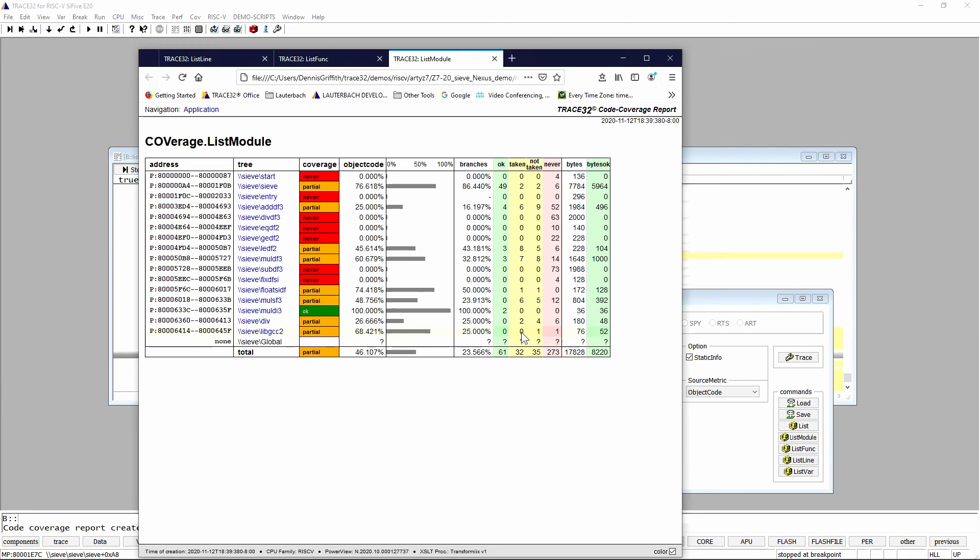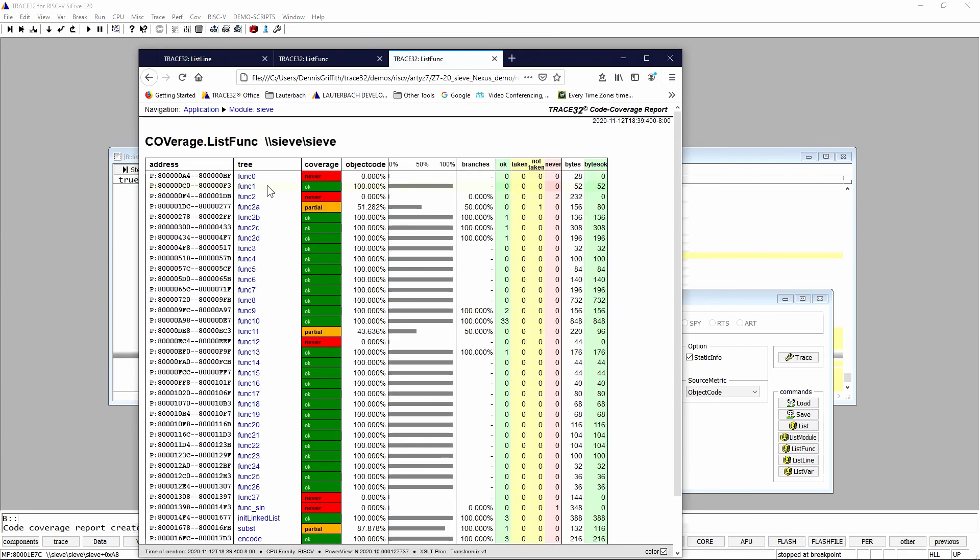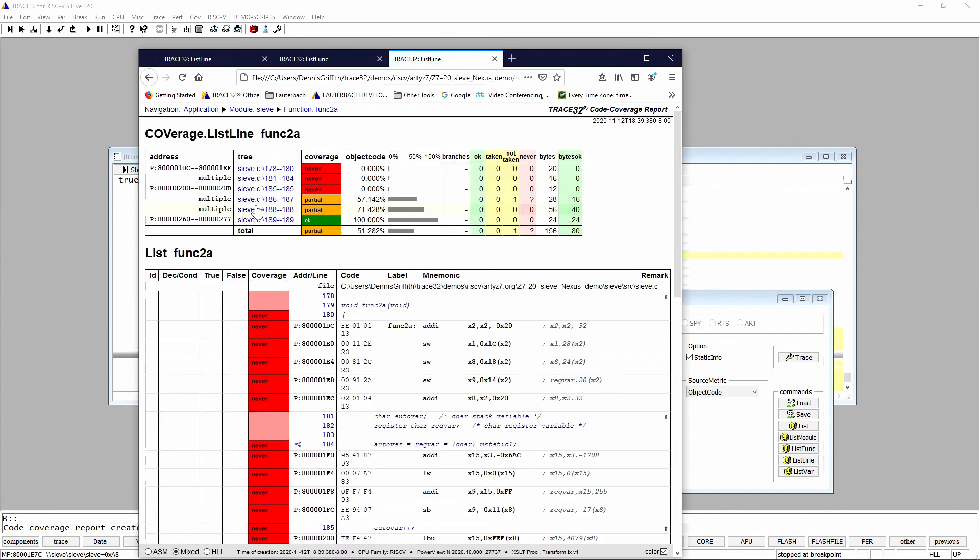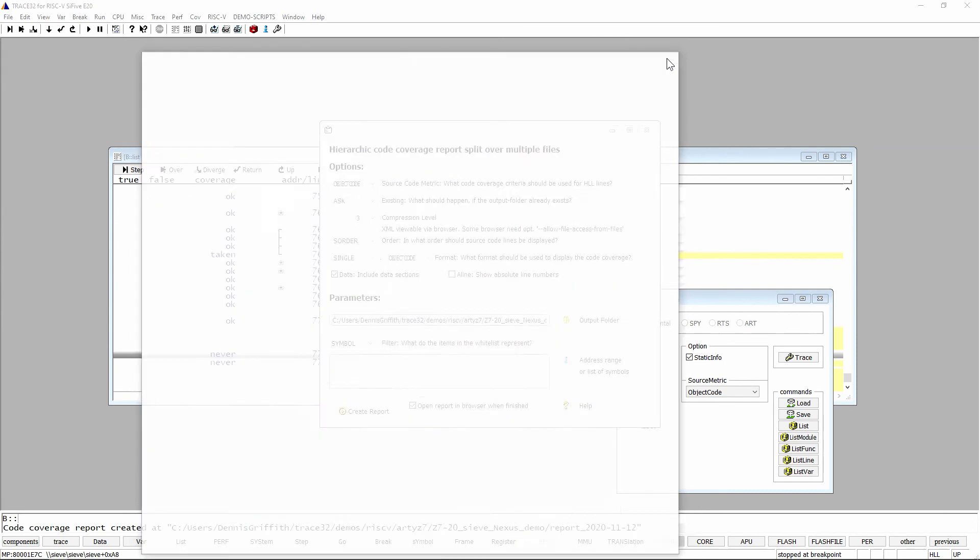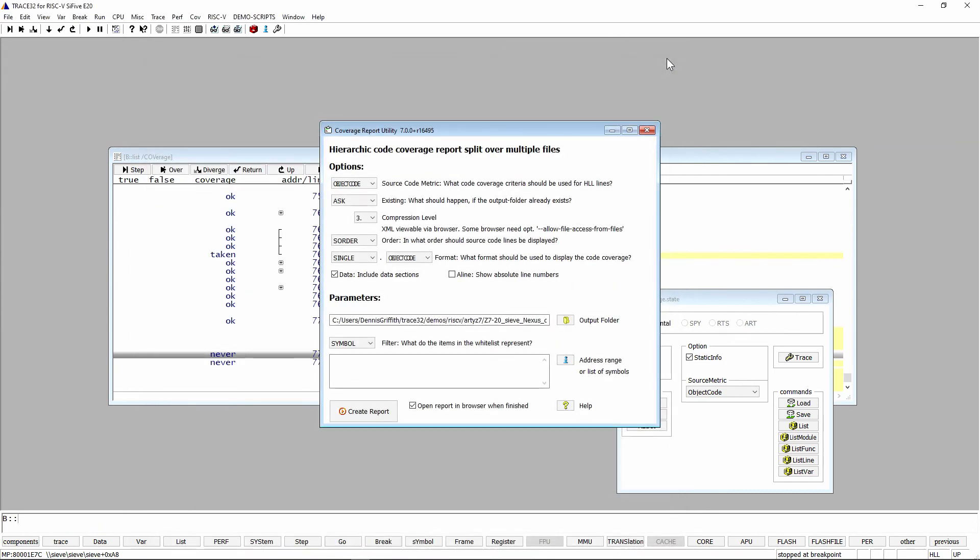Normally when you run it from the GUI, it will generate a web page. Behind the scenes, it's actually generating HTML files so it's very flexible. Again, it runs off trace so you can do multi-core, no instrumentation required, full speed code coverage. That's all I have time for.